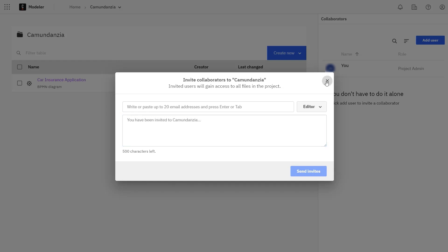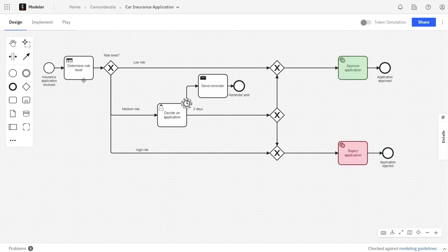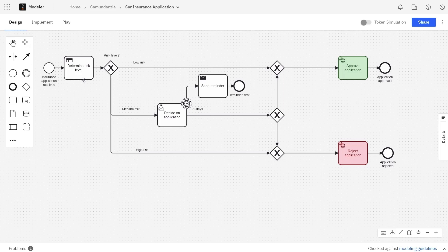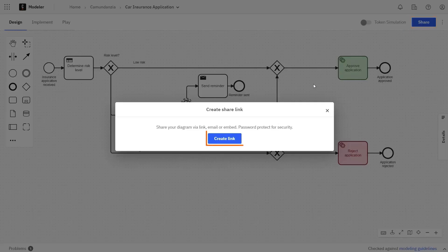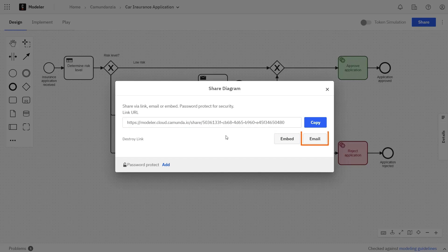If you'd like to share the process definition directly, navigate into the process and then click the Share button. You can then copy the link URL, embed the diagram, or share via email like you did when adding collaborators.